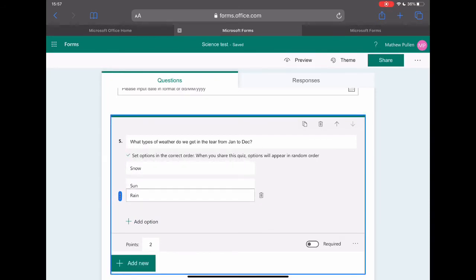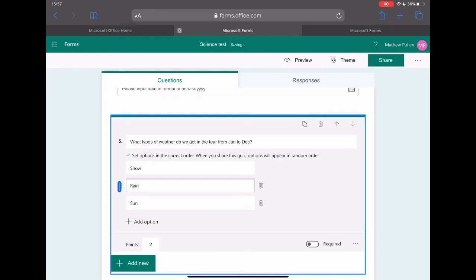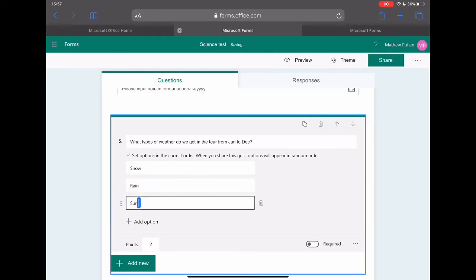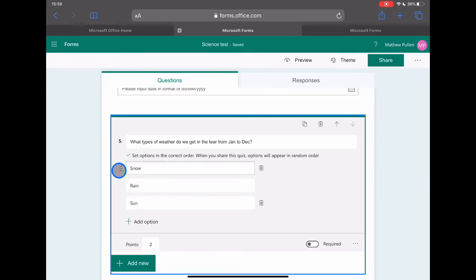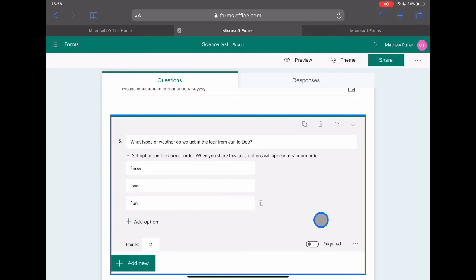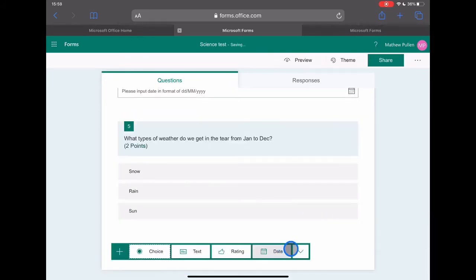I can put them into the specific order I want. So I want them to go in snow in the winter, rain, maybe during March, and then sun. This is definitely not a British question. Sun just wouldn't be in it, but sun maybe would be more towards the summer. Now I've put it in the correct order. When this question goes to the students, it puts it in a random order and they have to drag it into the correct order.